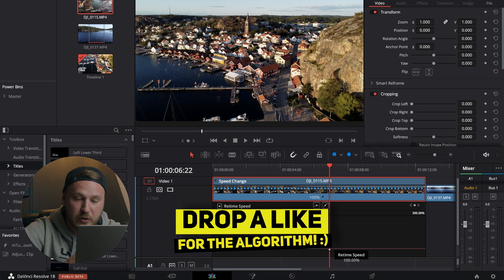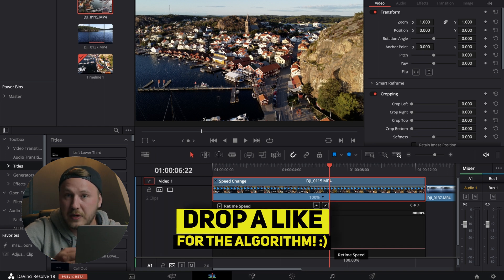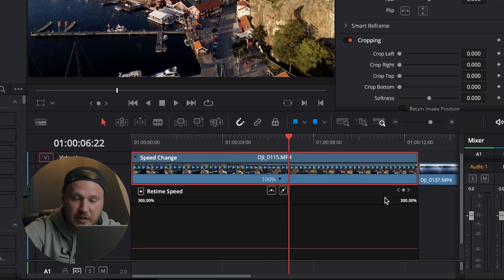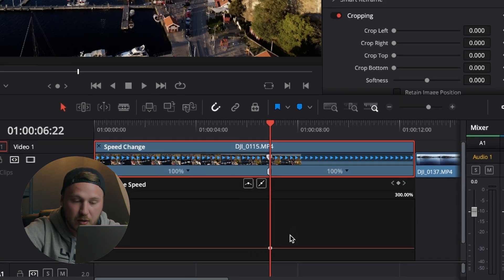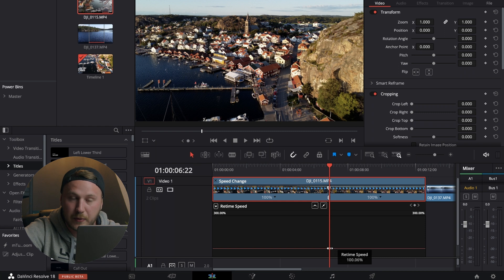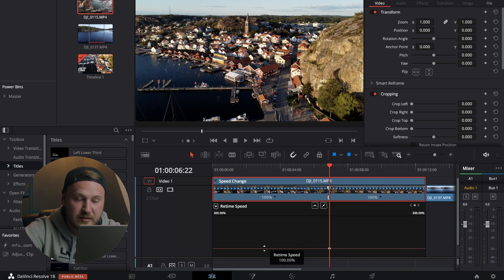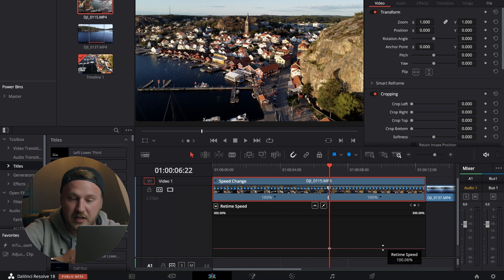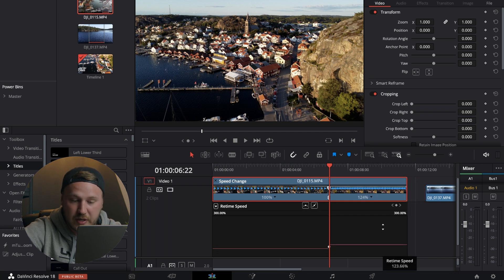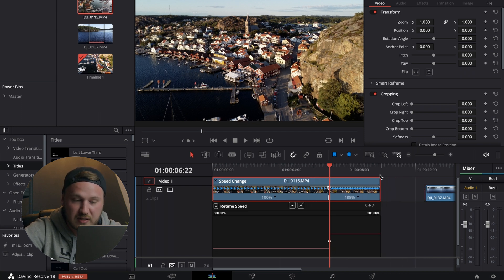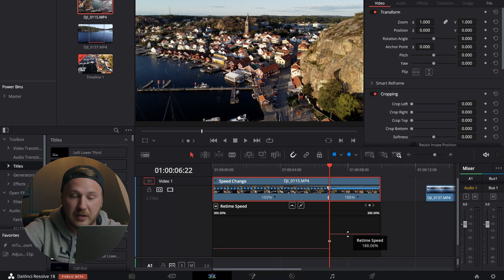Once you've done that, determine the point where you want the speed ramping to start. Go to the top right of the retime curve window and click the keyframe button — this will automatically create a speed point. You'll now have two lines: one on the left at 100% and one on the right at 100% as well.